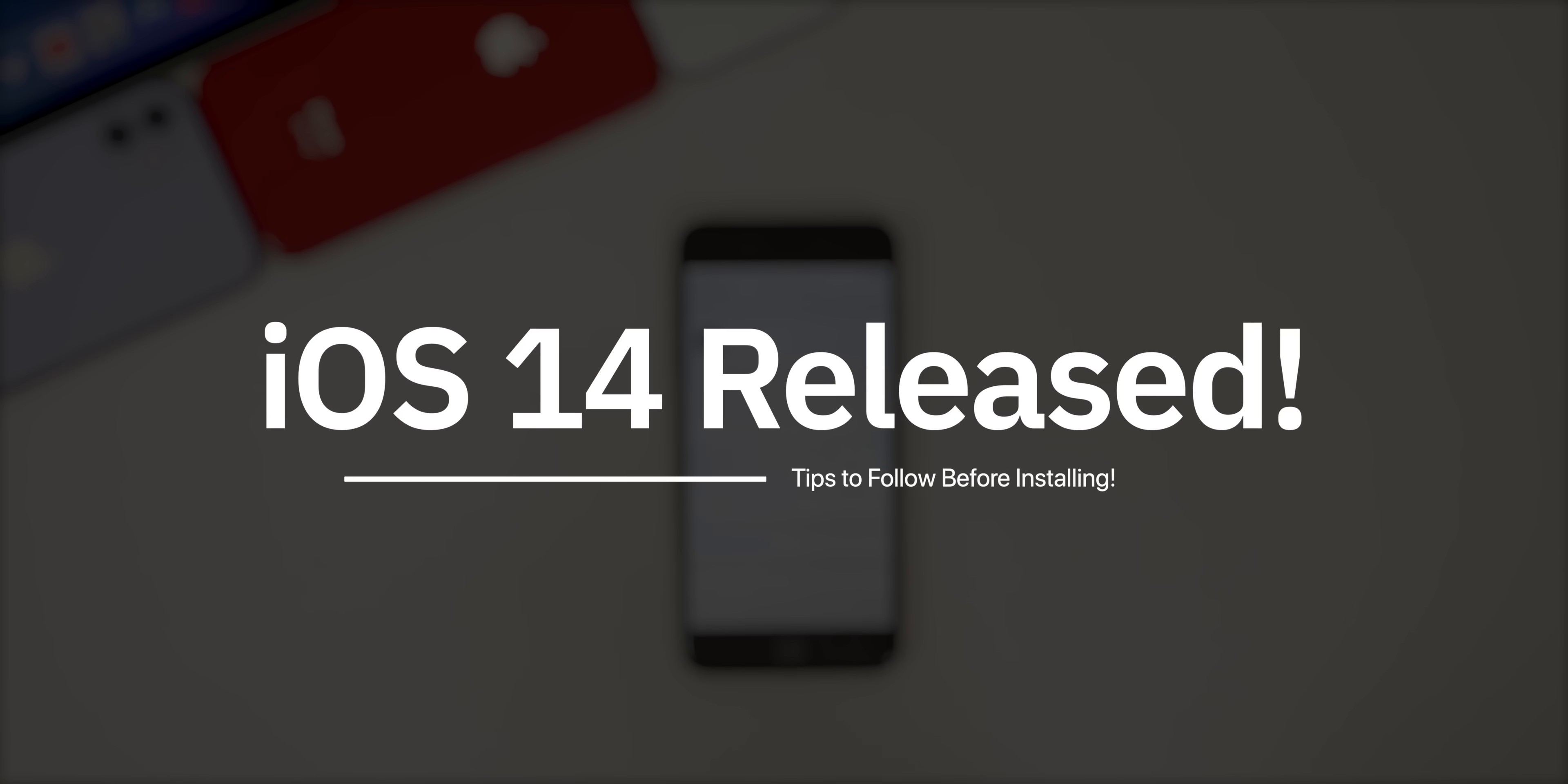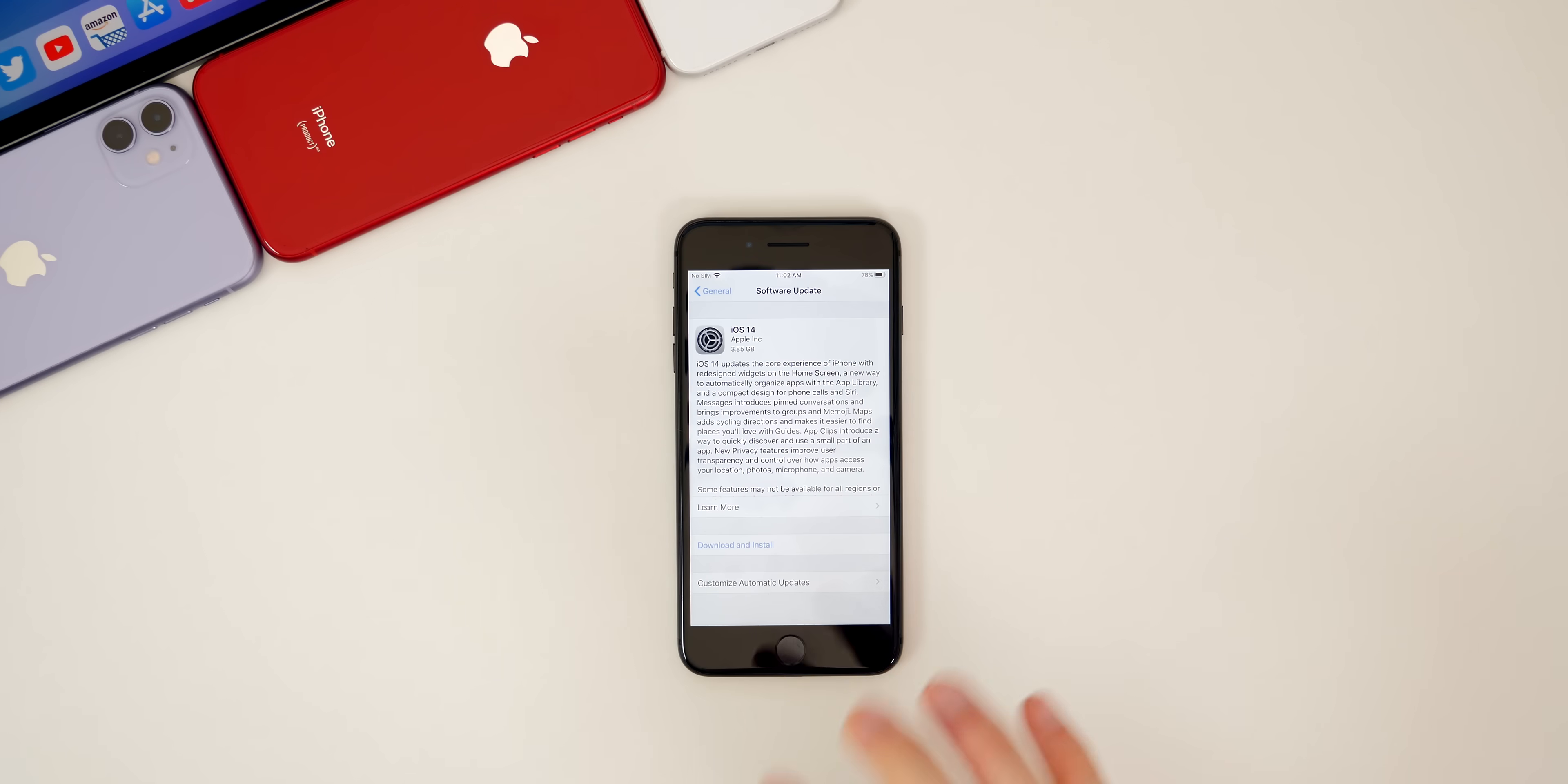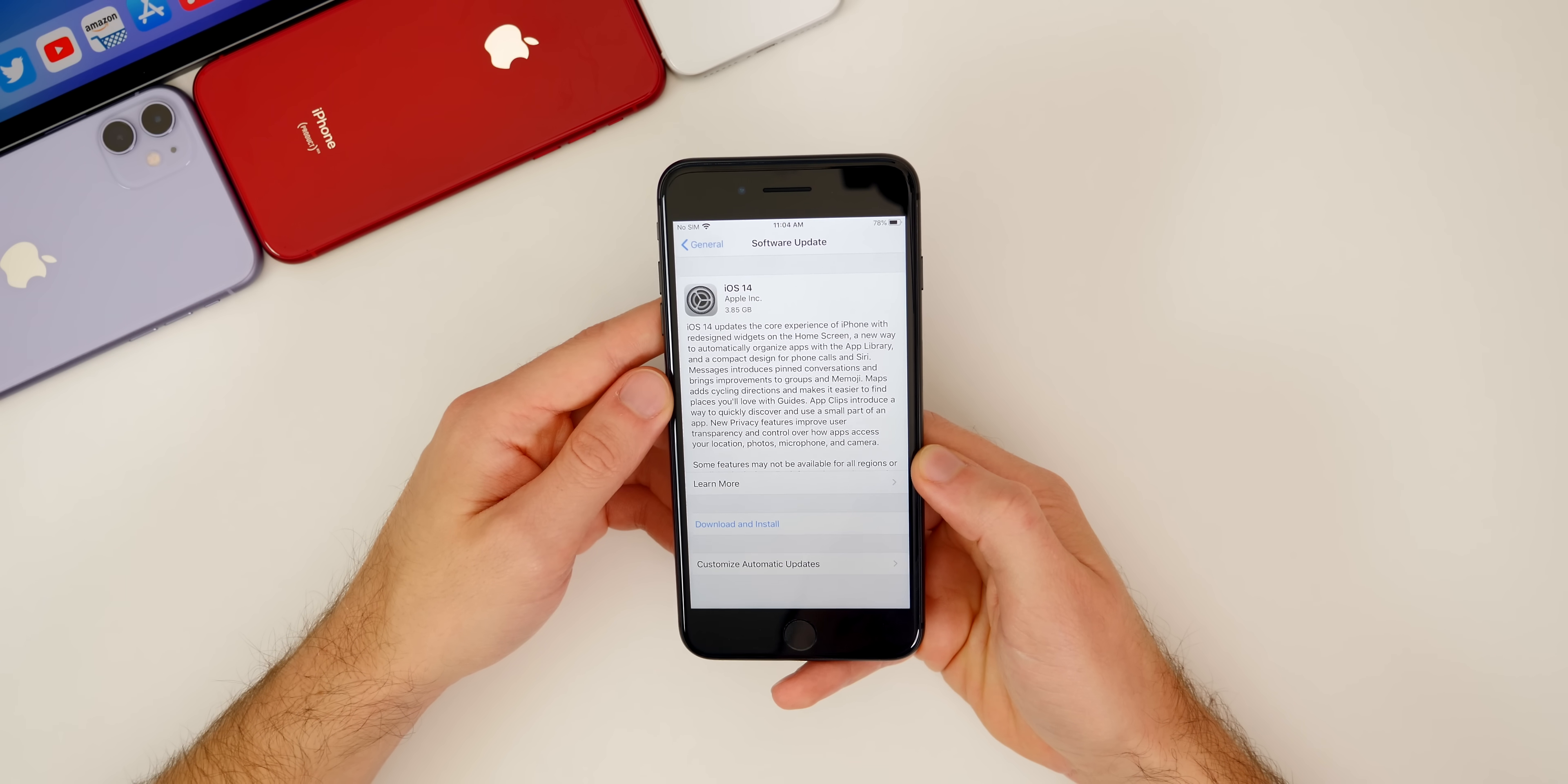In this video, I'm going to be sharing some important tips that you need to know before updating your iPhone, iPad, or iPod touch to this latest version. Time is of the essence, so let's jump straight into these tips.